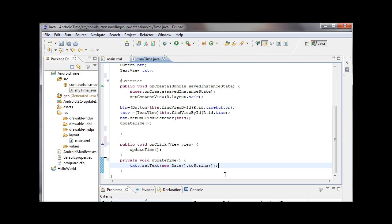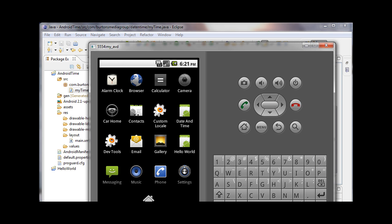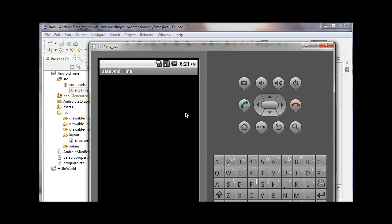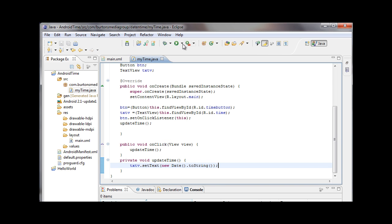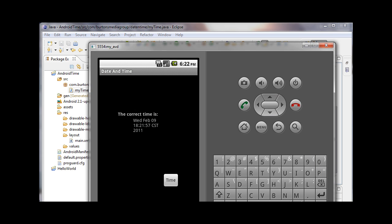Save your application and then run Android Time. It may take several minutes for it to launch — it took about five minutes on my system. You may need to wait for the entire Android operating system to load in the simulator, and possibly re-launch the app. Now I've got my Android date and time running. It shows 'The correct time is Wednesday, February 9th.' I hit the Time button and you can see it updates every time I click. My application is a success — it successfully uses a TextView and Button with an XML layout inside Eclipse to create an Android project.